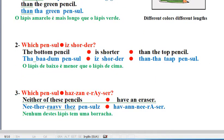Line 2. The bottom pencil is shorter than the top pencil. The bottom pencil is shorter than the top pencil.